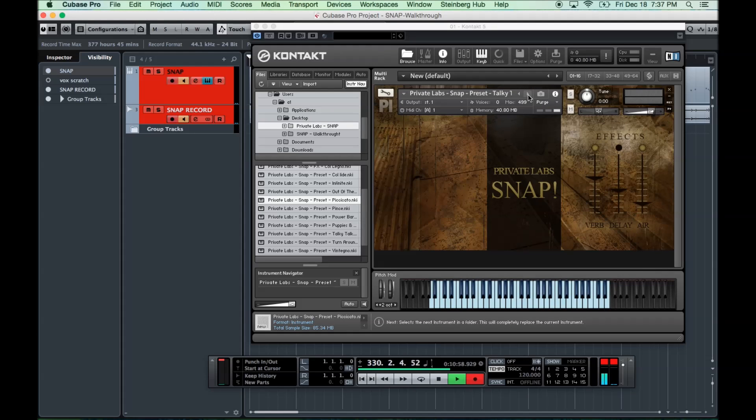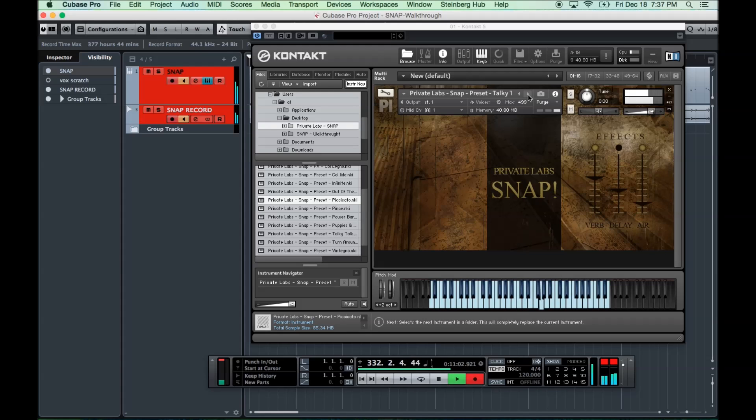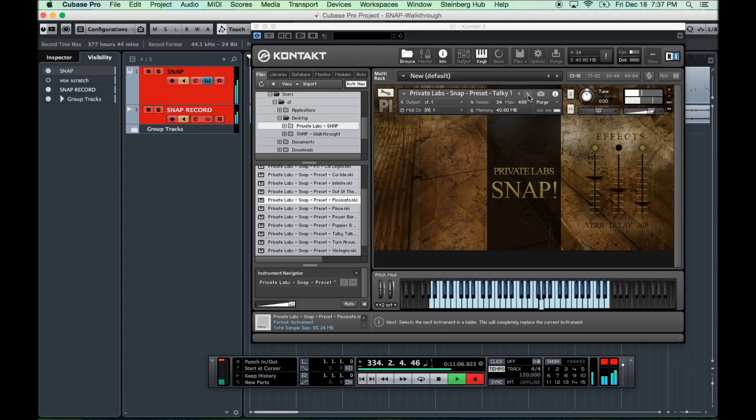Talky-talk. This one kind of speaks for itself. Very cool.